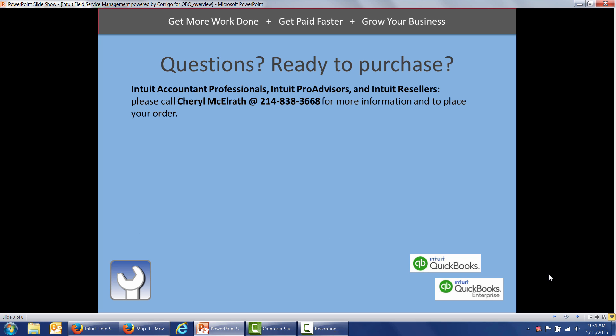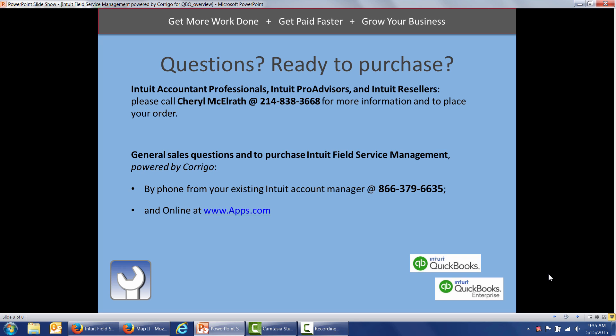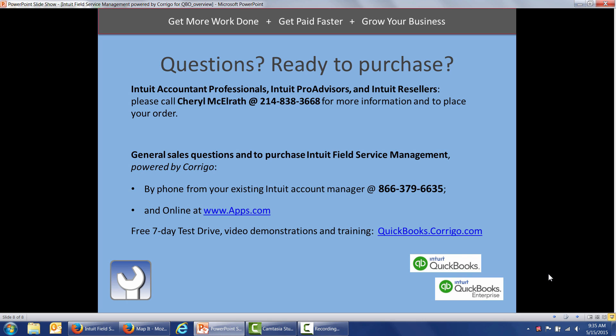Take your service business to the next level. If you've got questions, if you're ready to purchase Intuit Accountant Professionals, Intuit Pro Advisors, and Intuit Resellers, please call Cheryl McElraft at 214-838-3668 for more information and to place your order. General sales questions and to purchase Intuit Field Service Management powered by Corrigo, you can give us a call at 866-379-6635. You can purchase it online at www.apps.com. We also have a free seven-day test drive. We've got additional video demonstrations and all of our training is located at quickbooks.corrigo.com. Thank you again for your interest in Intuit Field Service Management powered by Corrigo. We look forward to speaking with you soon. Thank you.